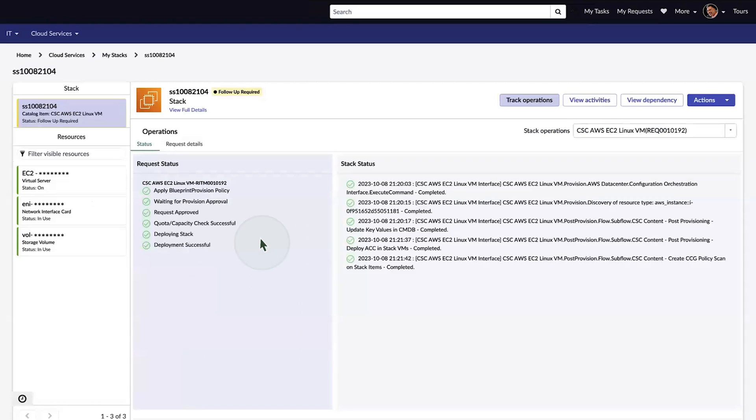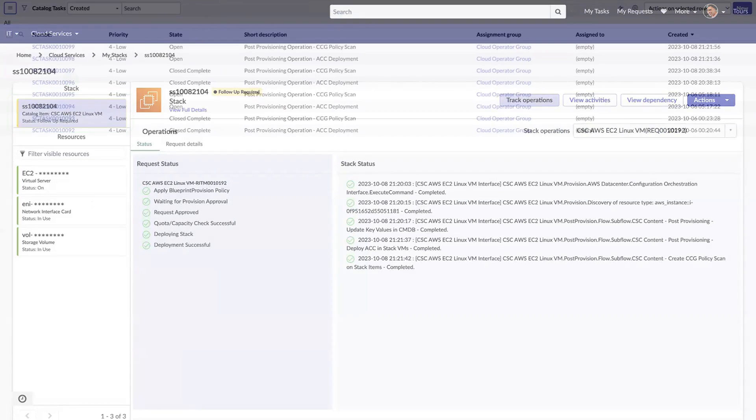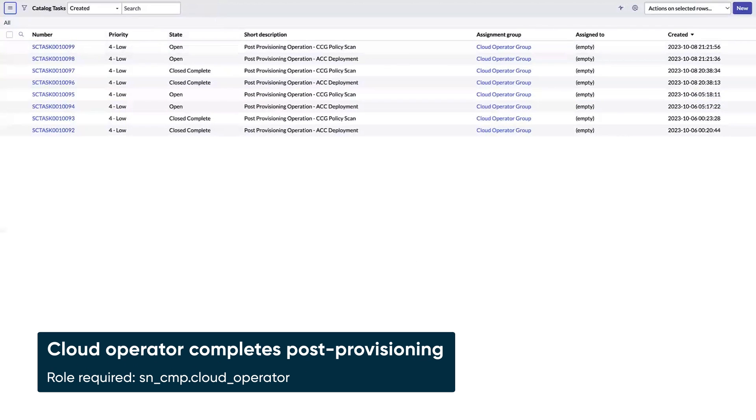The stack view shows more details, including a notification that follow-up is required. That means a problem in the provisioning process has created tasks for a cloud operator.